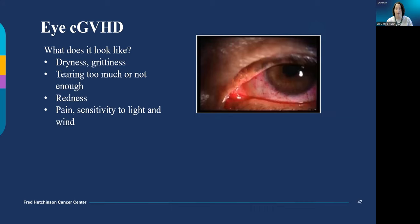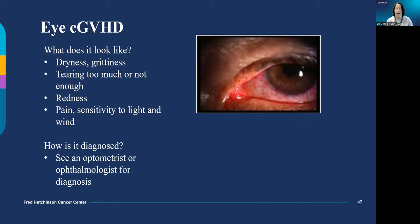Chronic graft-versus-host disease of the eye can really affect quality of life. If you have dryness and grittiness, we recommend you see an eye doctor right away because they have special lenses and special cameras to measure eye moisture, can look for eye infections, detect graft-versus-host disease, and recommend topical treatments. Severe eye GVHD can be painful to light and make it hard to function. We have scleral lenses now — a special type of contact lens with more surface area over the eye that keeps moisture on the eye to minimize irritation.